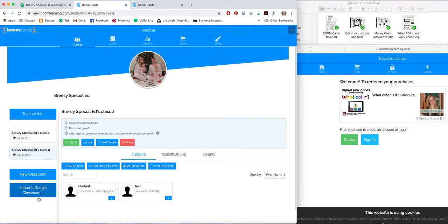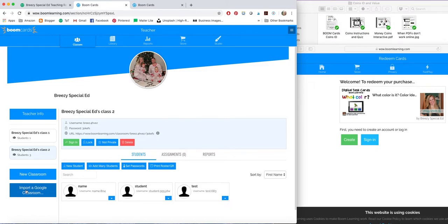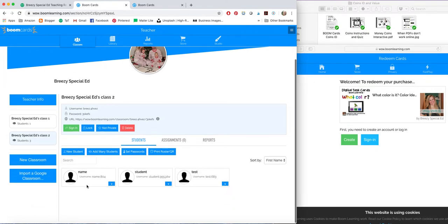If you have a Google Classroom, you can import it right here, and then it will sync, and your students will not need another login. They can do that all through Google, which is super awesome.